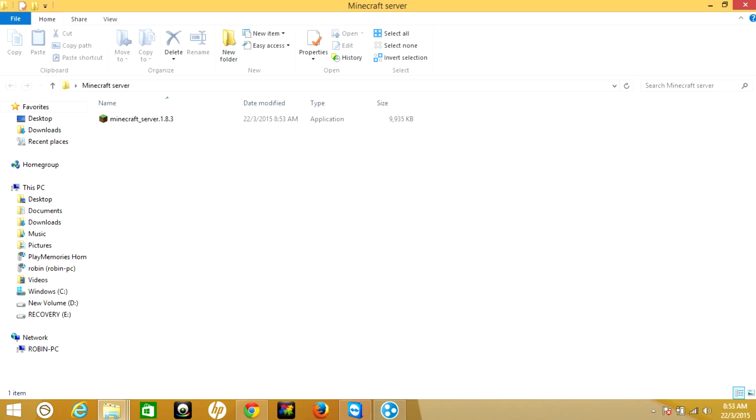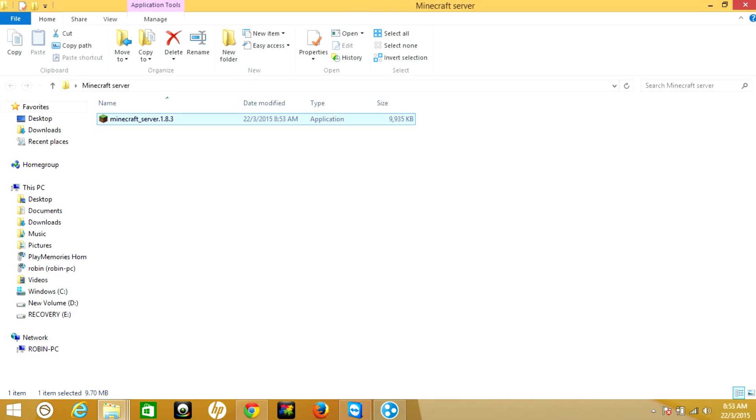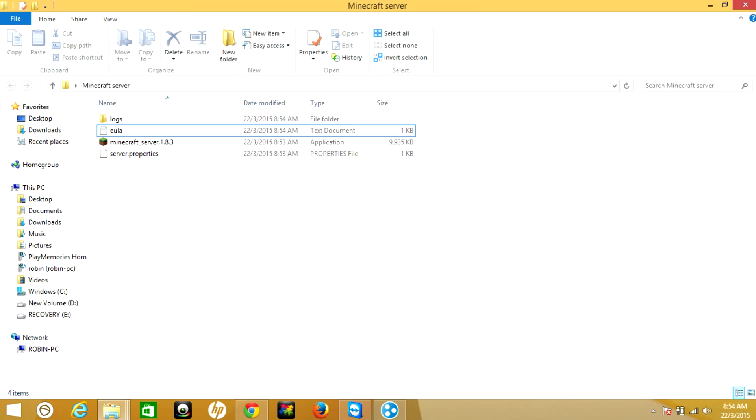Before opening the Minecraft server, you need to install Java. If you already got Java, then update it. Once you updated Java, then double-click on the server. Once you run the Minecraft server, it will create three files.